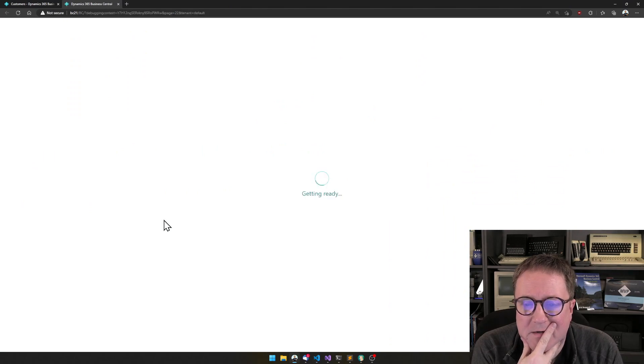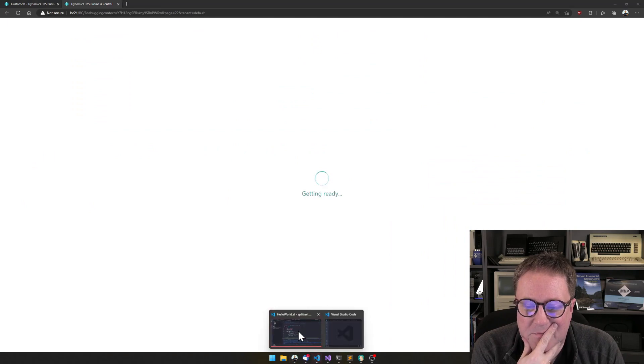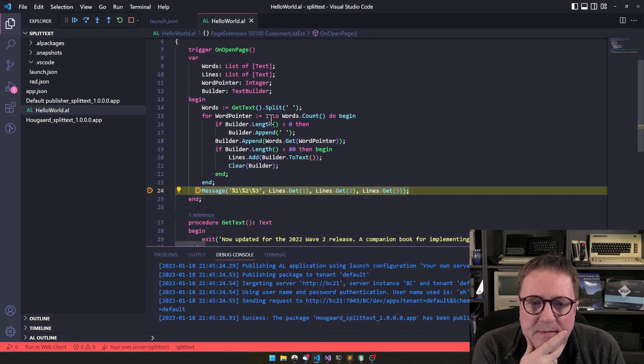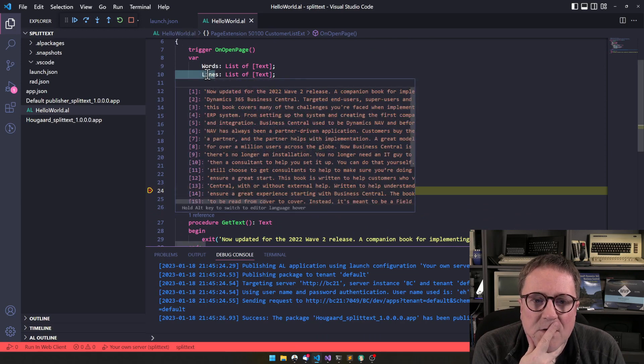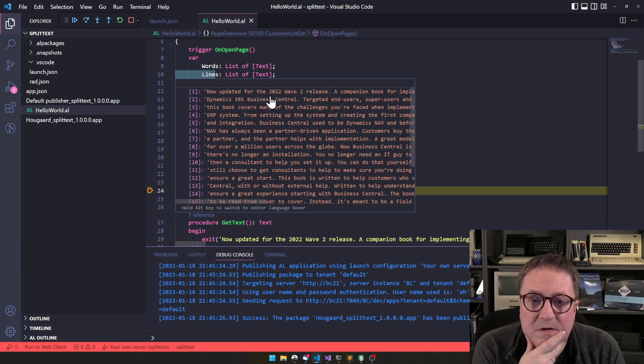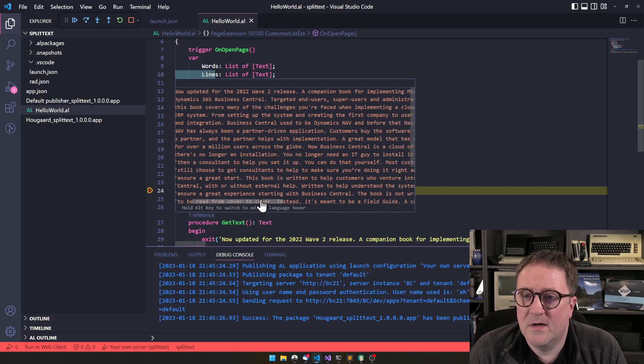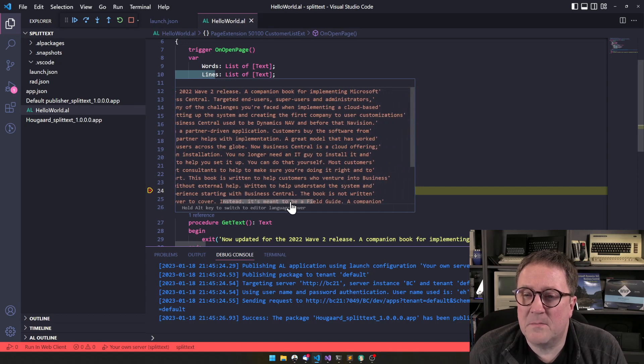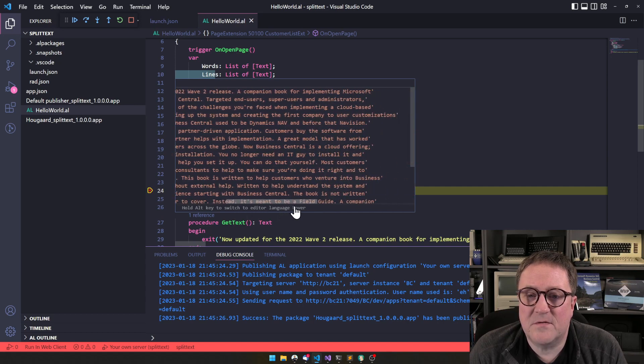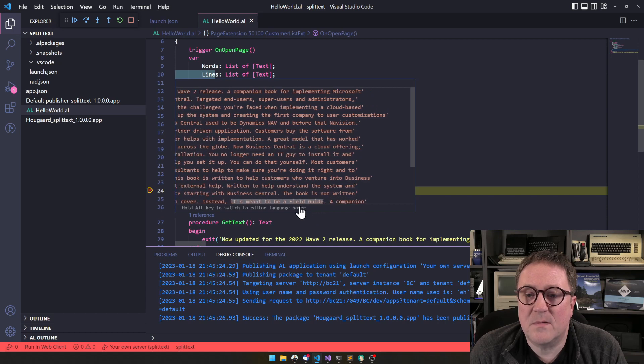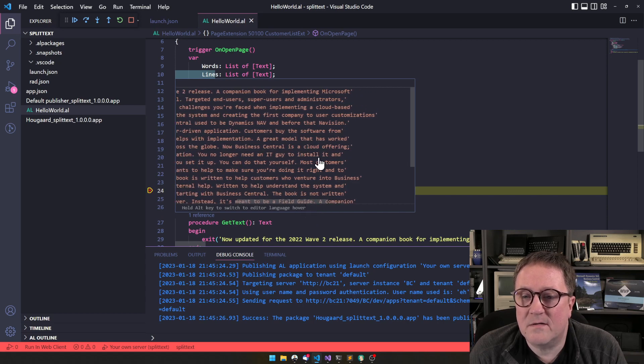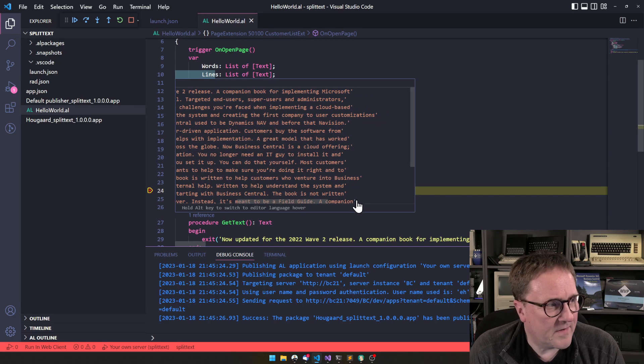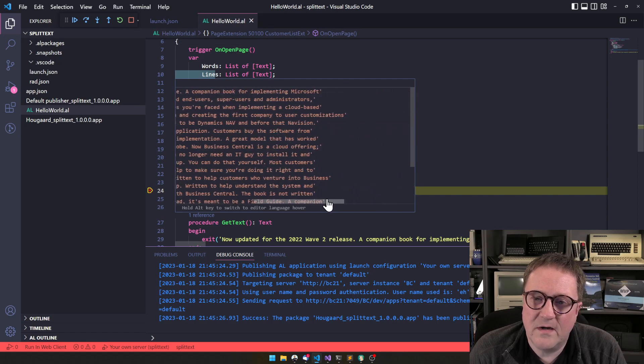Well, it compiled. And we got our friendly breakpoint. So let's look at lines. Now updated for the 2022 wave to release a companion book for implementing Microsoft Dynamics 365 Business Central that end users. And it looks like that we have a pretty nice break here.